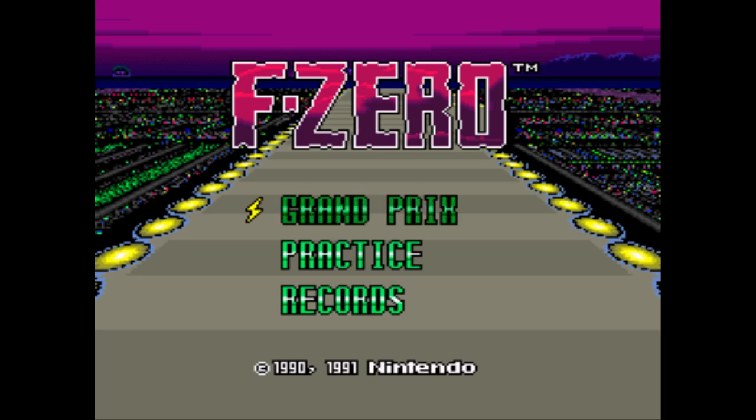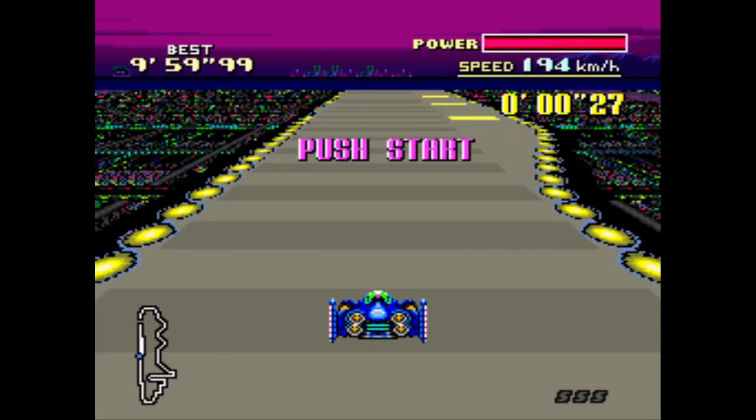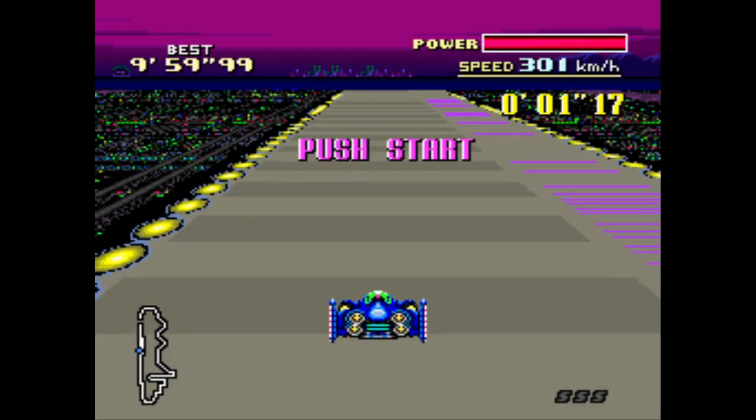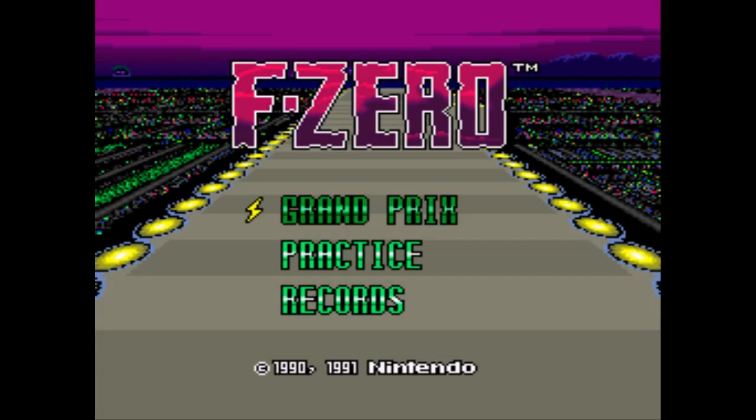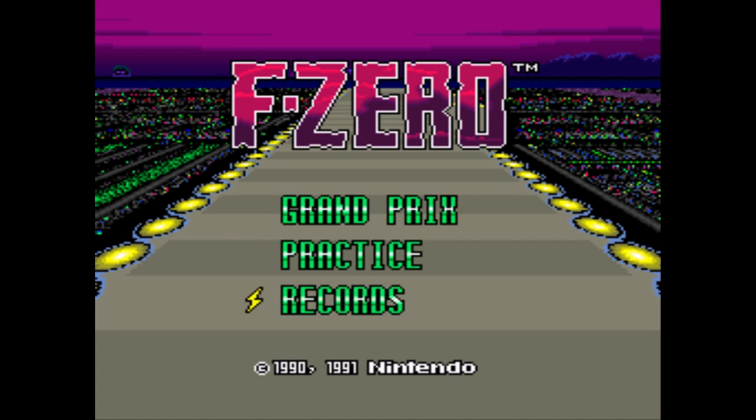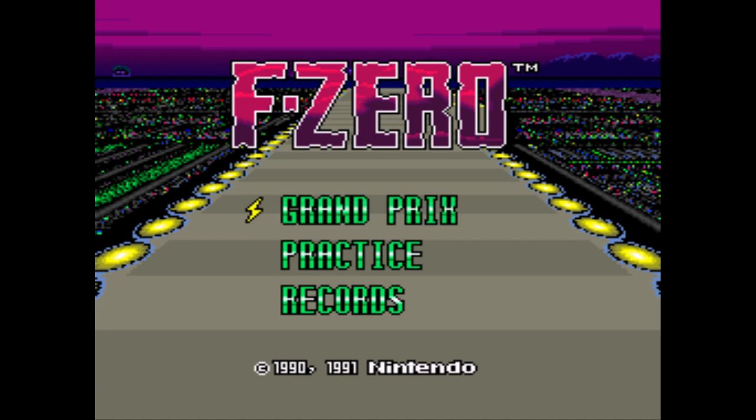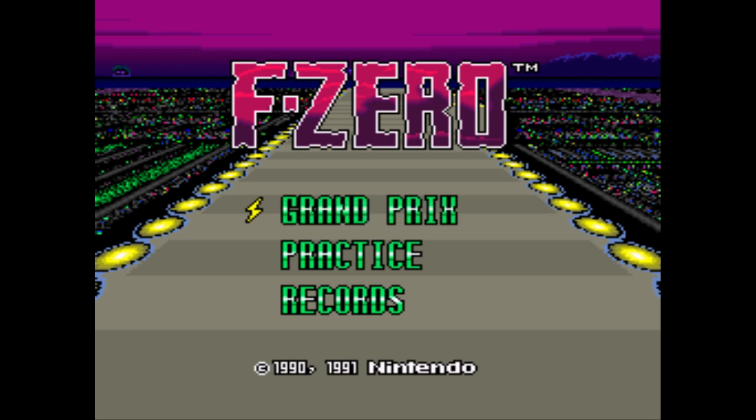So this first one, running F-Zero at the moment, you can see on the title screen here there are three options: Grand Prix, Practice, and Records. When you fire this up for the first time you only get the Grand Prix option and Practice. Records isn't there. The reason Records are shown at the moment is because it's loaded the in-game file, and that is a .srm file. You can see these appear on your RetroPie when you play games and then quit out.